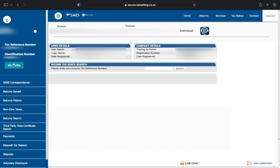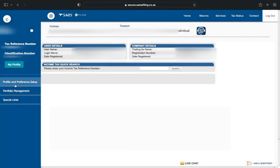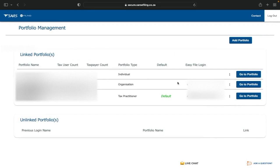If you have the shorter menu, go to the left-hand side and click My Profile, then click on Profile Management on the left-hand side. There you'll see Linked Portfolios — you might have only one or a couple. If your portfolio type is Individual, you won't have the extended menu; Organization or Tax Practitioner portfolios have the extended menu.